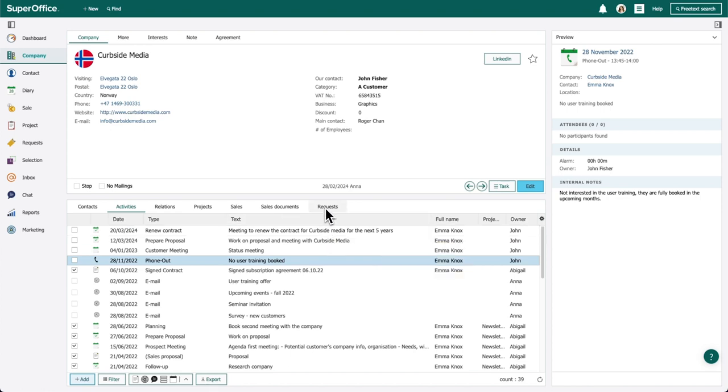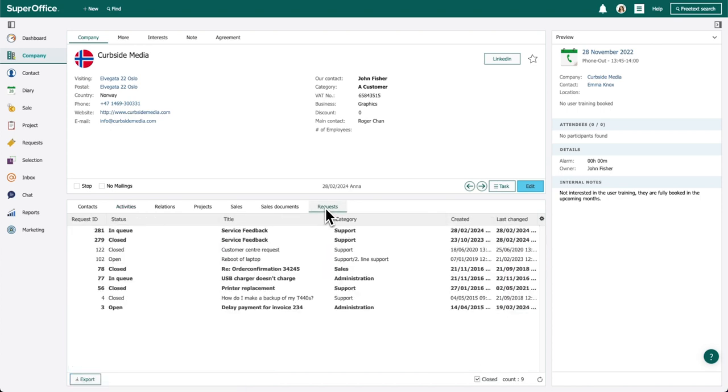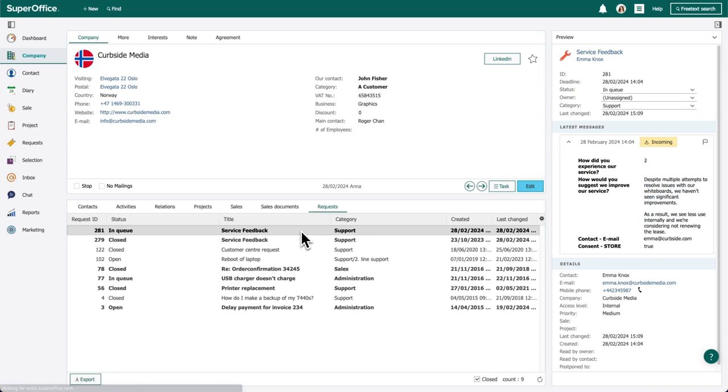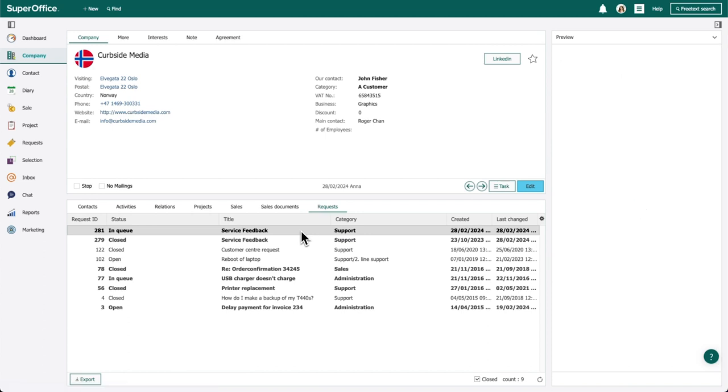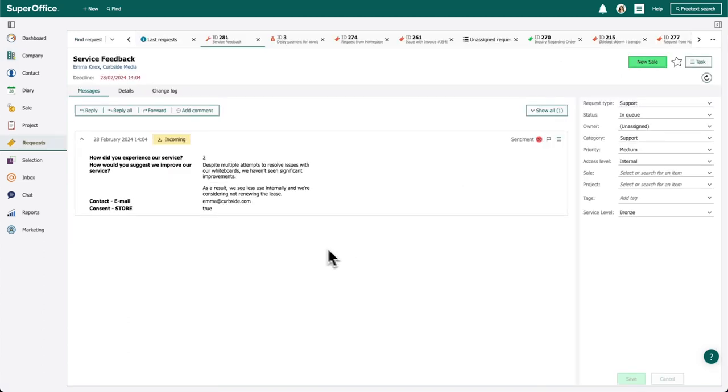Anna checks for open requests and other important history between support and the customer. The whiteboard feedback ticket is still open, and Anna opens the request in the service screen.